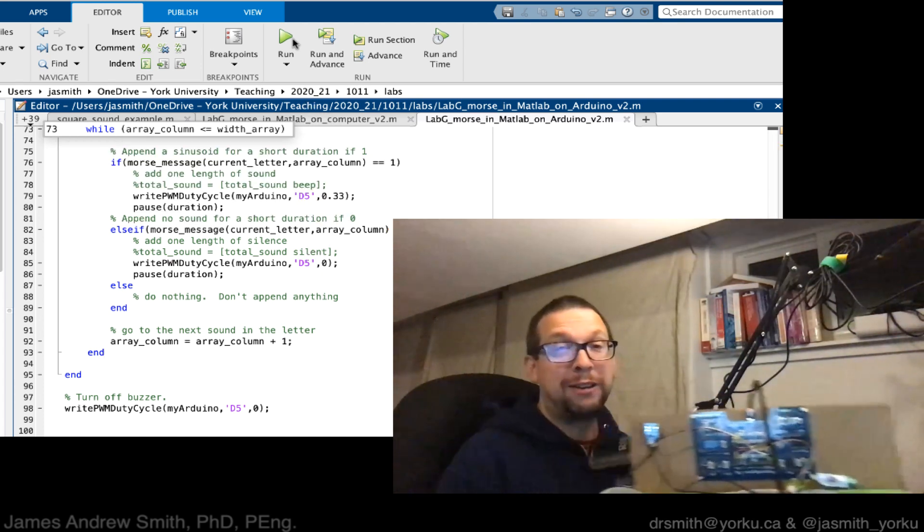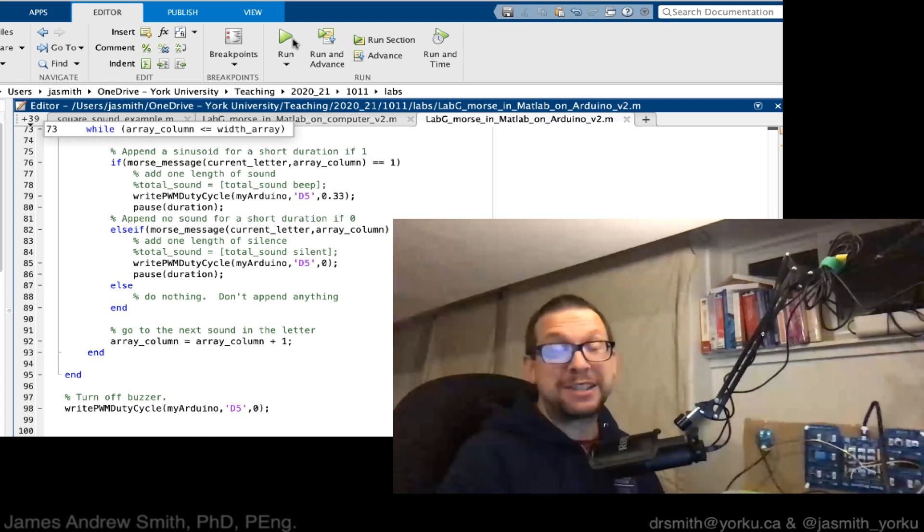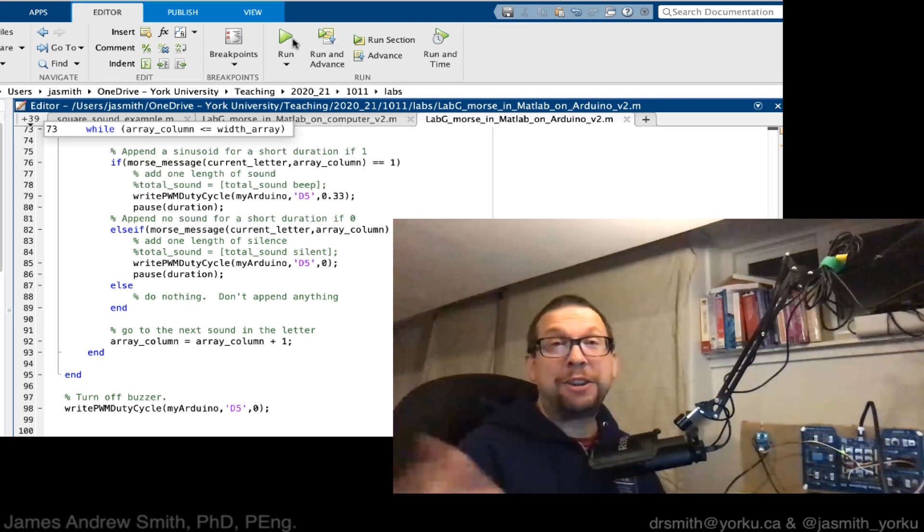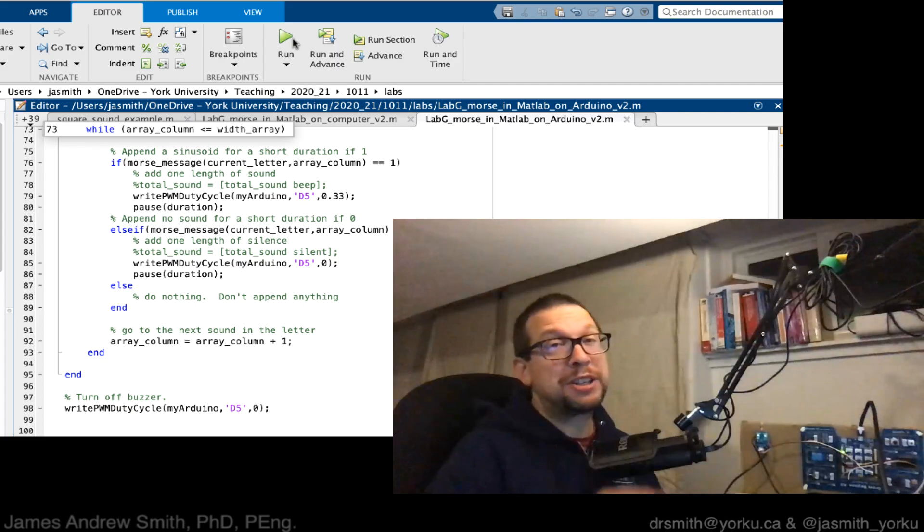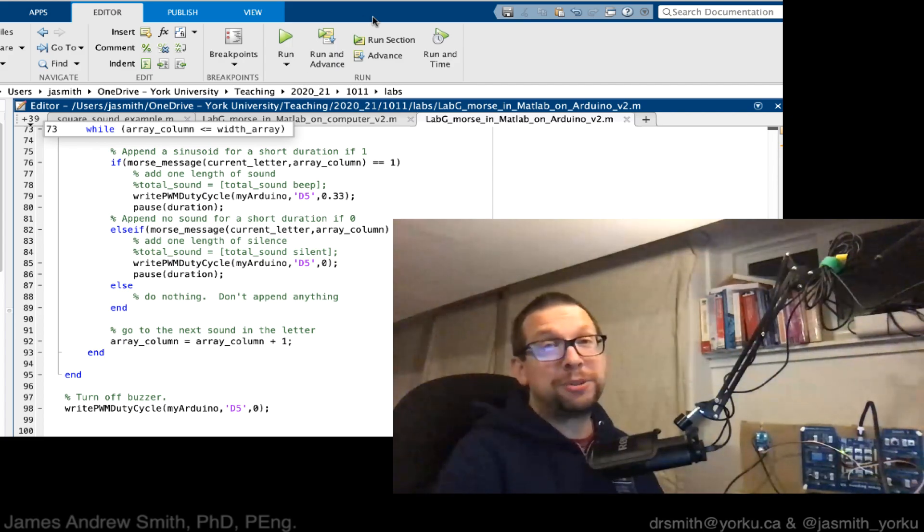All right, so it worked great! Fantastic. Now you have it buzzing on the board too.